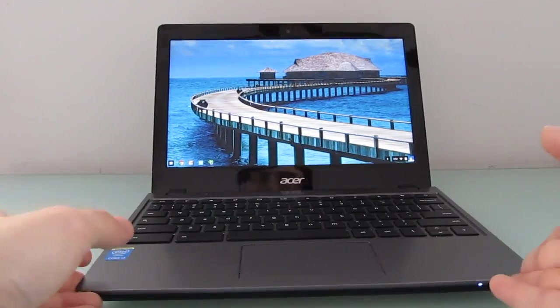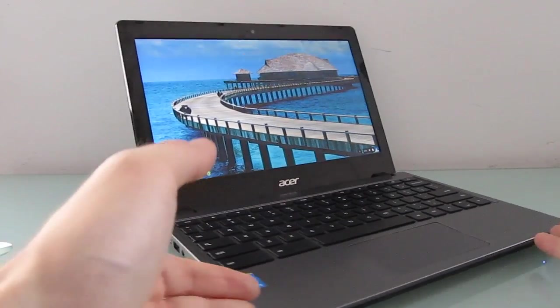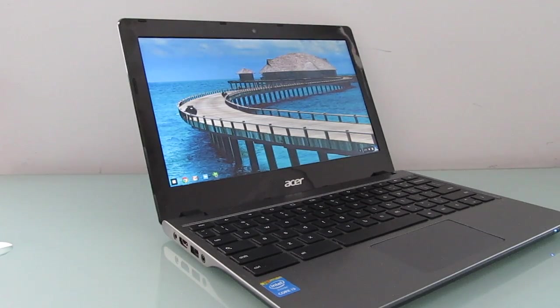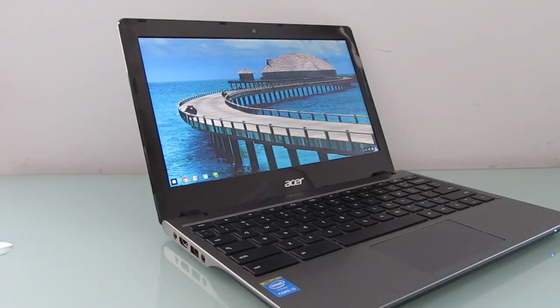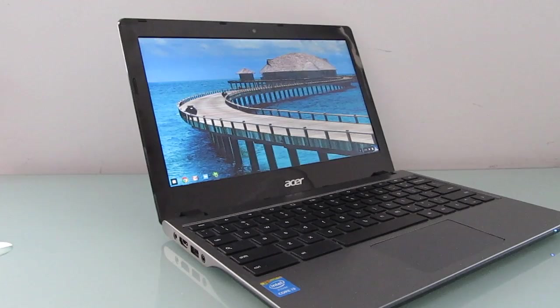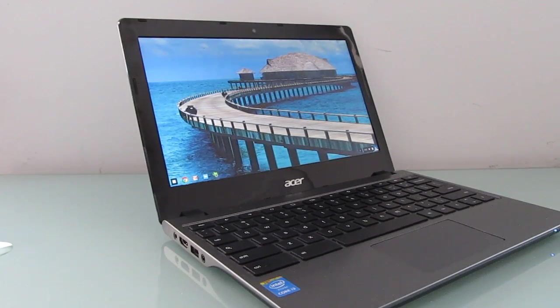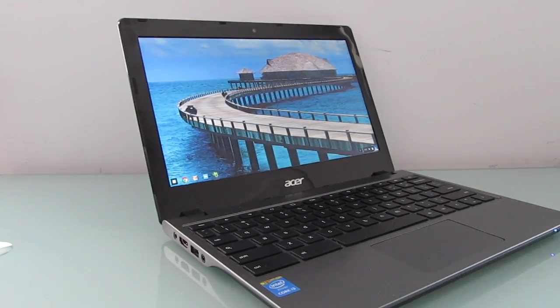Acer offers a number of different Chrome OS laptops, and they come in a couple of different configurations with different processors and other features. This is the most powerful one that the company has released to date, and it's really one of the most powerful Chromebooks anybody's released to date.